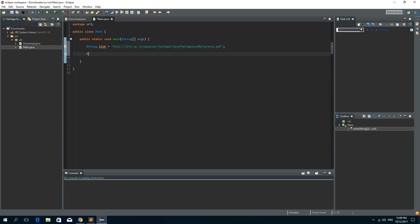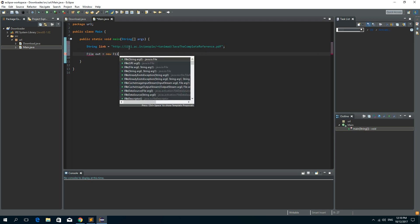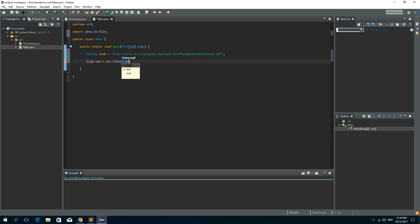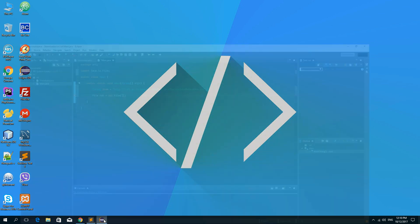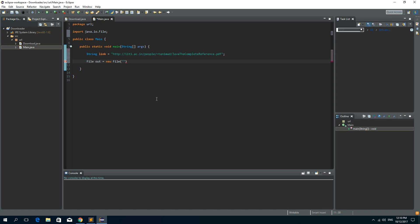Now we need to save that file from a URL to our computer. So file out is new file. And the file we want to save will be on our desktop. So the path to desktop is C, users, my name, desktop. And let's call this Java the complete reference dot PDF.